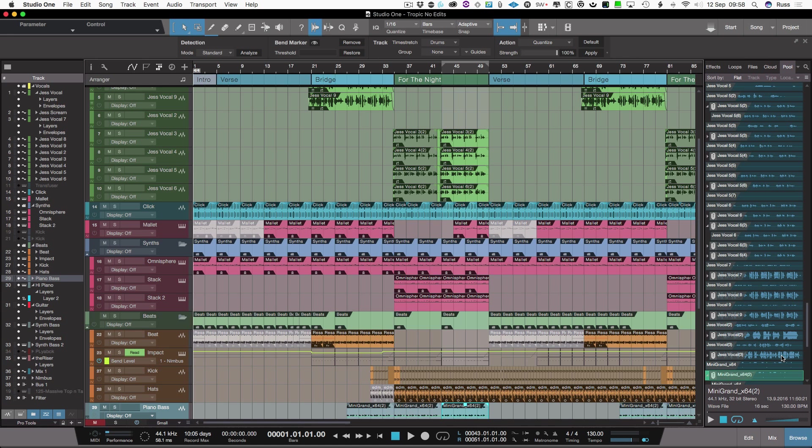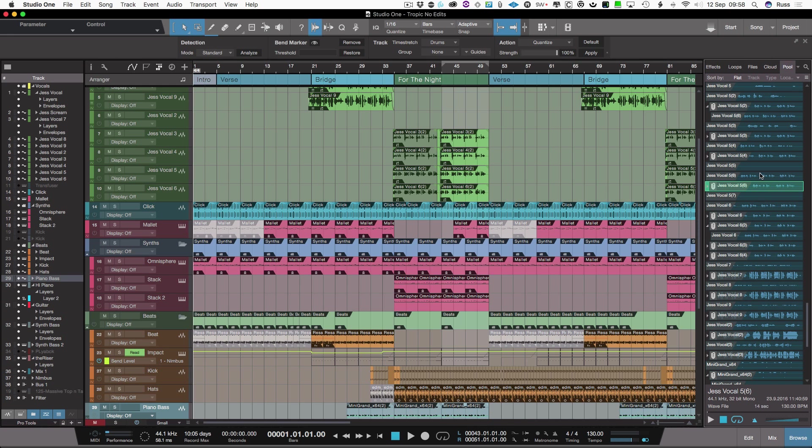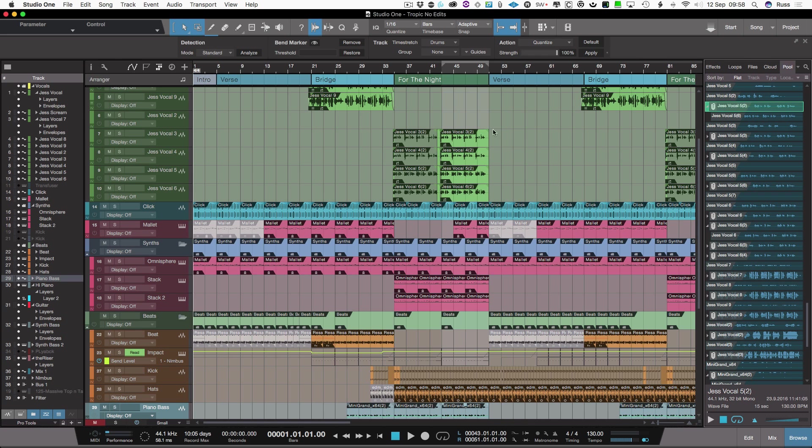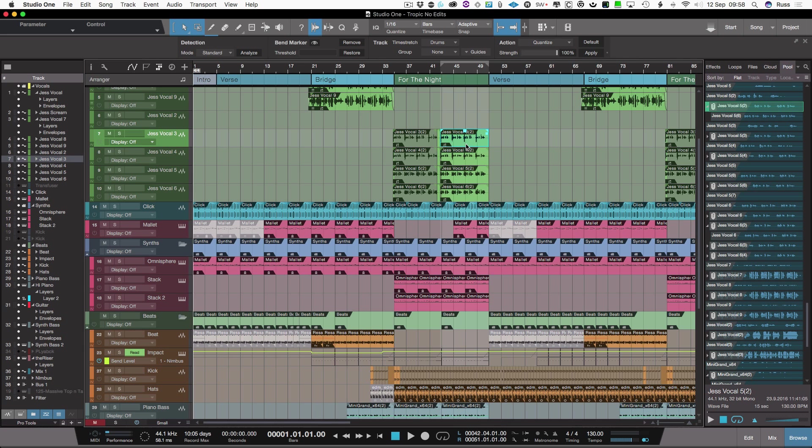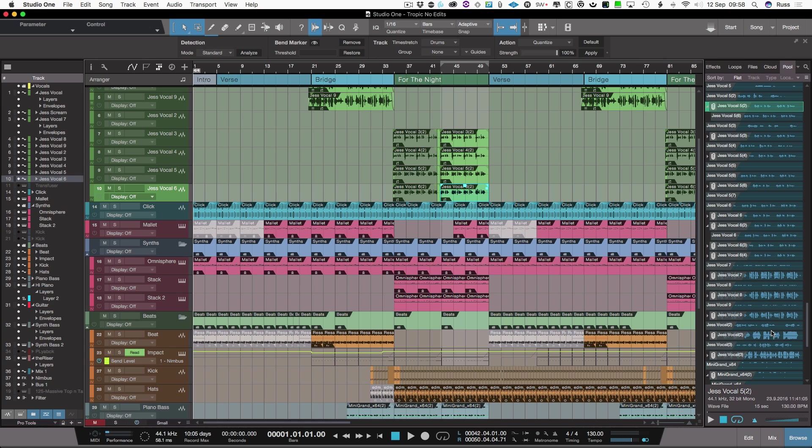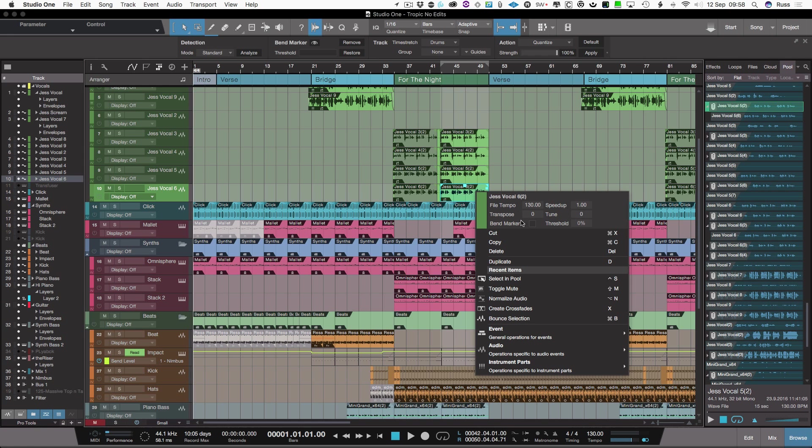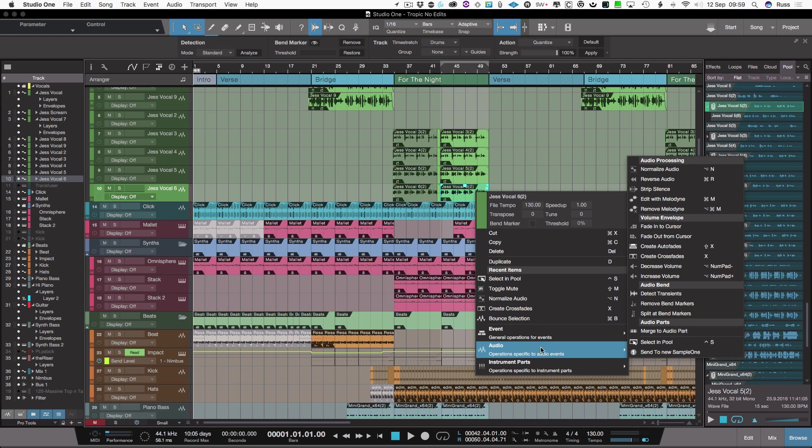In Studio One that's called the pool and you get to that by hitting browse and the last tab is the pool. These are all the clips that you've got in your track. Now in Pro Tools one nice feature is if you grabbed a clip here it would then display also in the clip list.